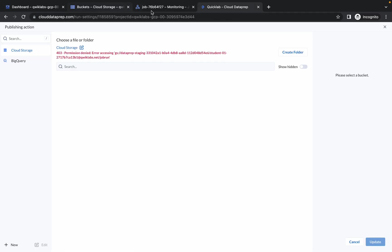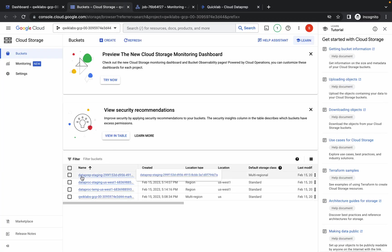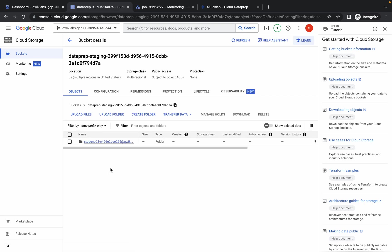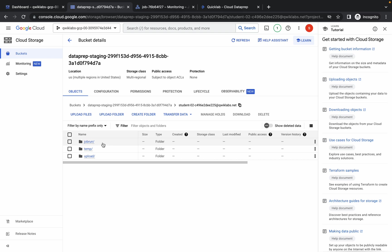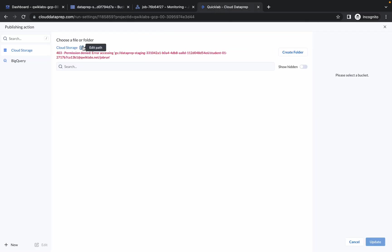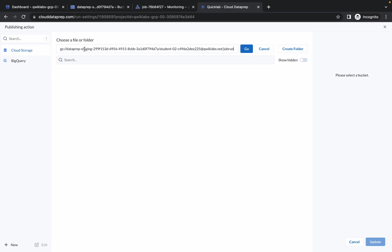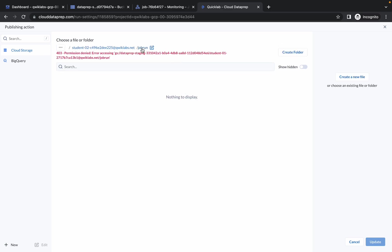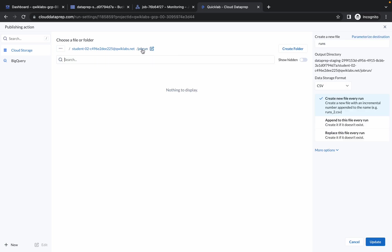You are now in Dataprep. In Cloud Storage, search for a bucket with 'dataprep' in the name — most of the time it's the first option, 'dataprep-staging'. Double-click on it, then click on your student ID folder, then click on the 'jobrun' folder. This is the path you need. Click the Copy option to copy the path, then go back to Dataprep. Click Edit Path and paste that path. Your path should look like: dataprep-staging / student ID / jobrun. Click Go, and do not worry about any error — just click on 'jobrun'. Once you click on jobrun, you will get an Update option. No other changes are needed.